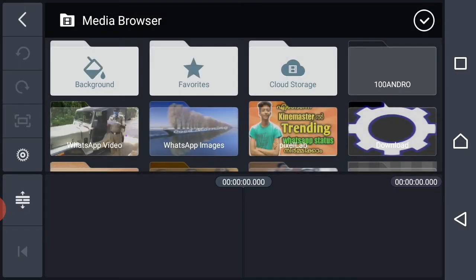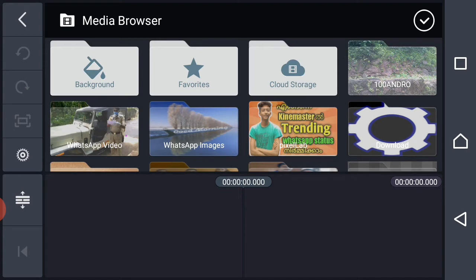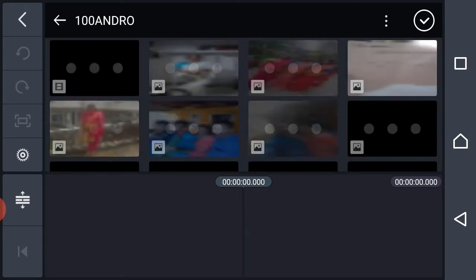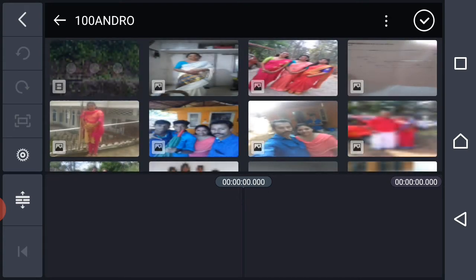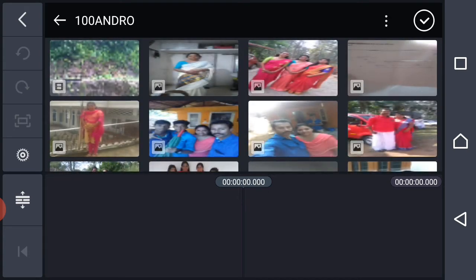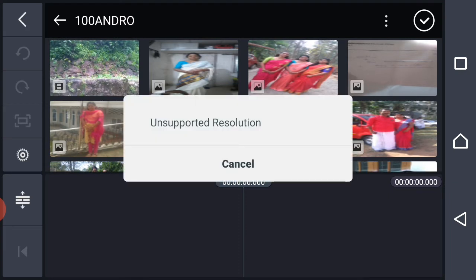That's why we have to use 16 to 9. We have to use our video format on our mobile phone. We have to use unsupported resolution.